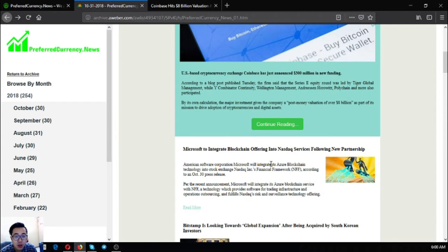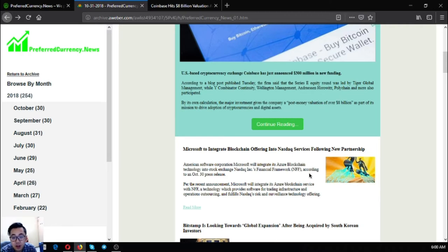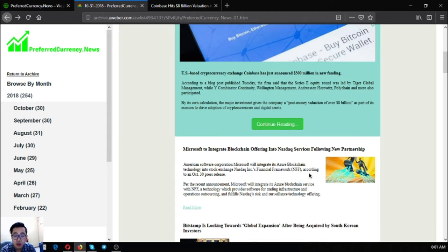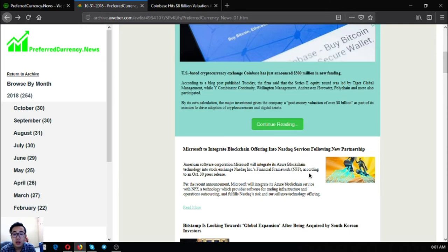So the next one is Microsoft to integrate blockchain offering to Nasdaq services following new partnerships. American Software Corporation Microsoft will integrate its Azure blockchain technology into Stock Exchange Nasdaq Inc.'s financial framework or NFF according to an October 30 press release. For the recent announcement, Microsoft will integrate its Azure blockchain service with NFF, a technology which provides software for trading, infrastructure and operations outsourcing, and fulfills Nasdaq's risk and surveillance technology offering. So this is the second main story.